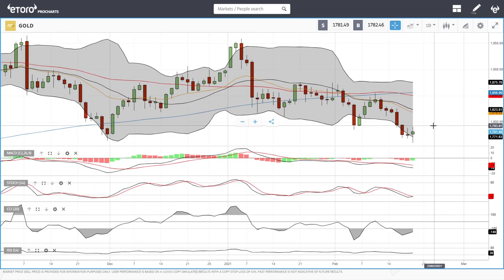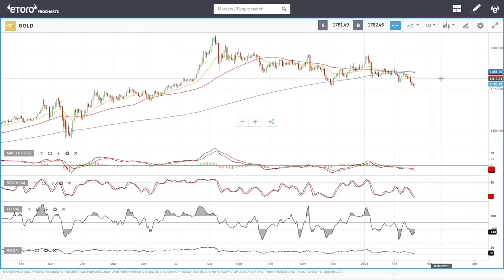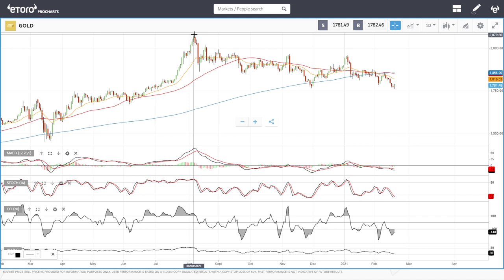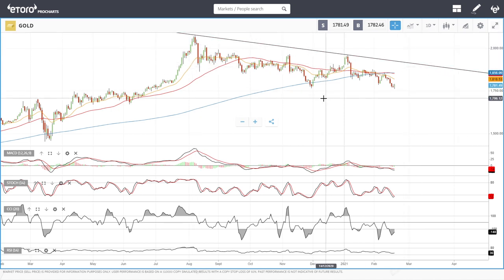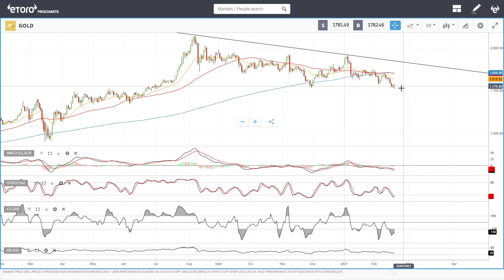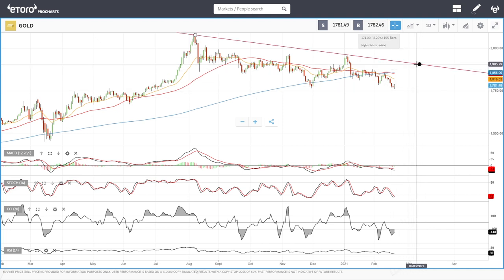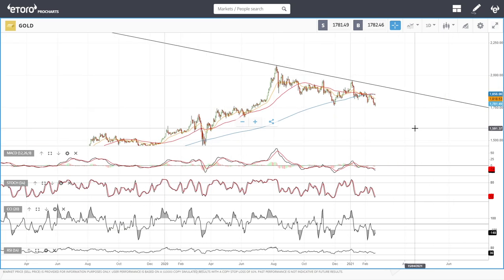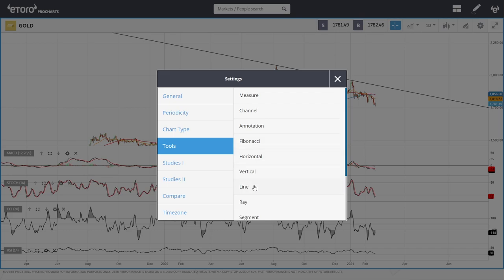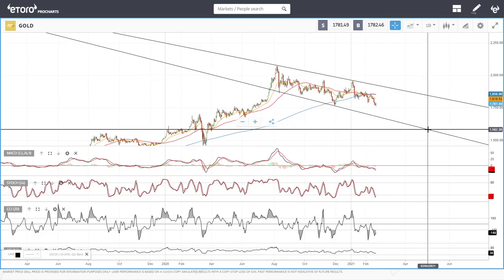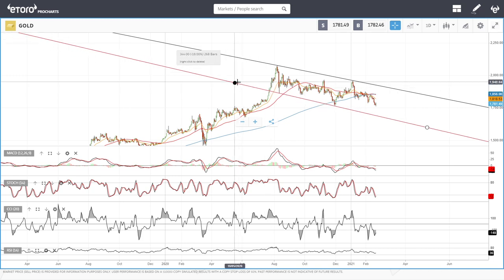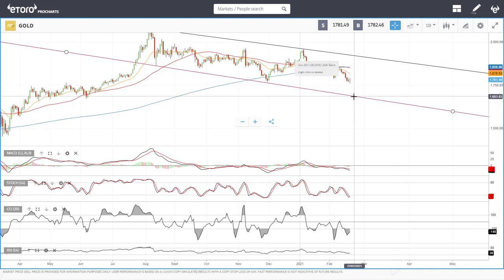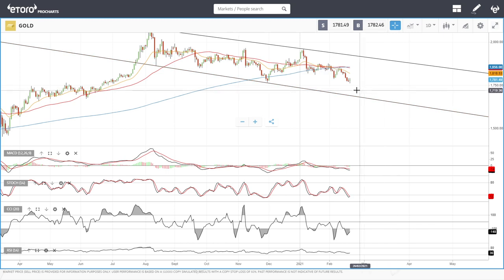Gold is having a very hard time. We are technically in a downtrend — we have an upper resistance line here, and another one just beneath that. Rallies up towards 1900 are probably as far as gold will go at this point. We have another support line underneath, and we could be heading towards that support line which is down at roughly 1680.